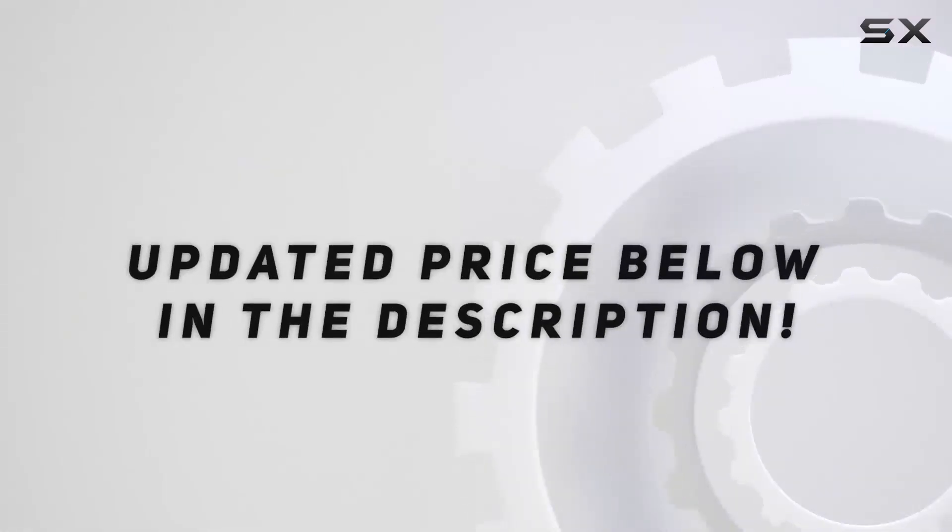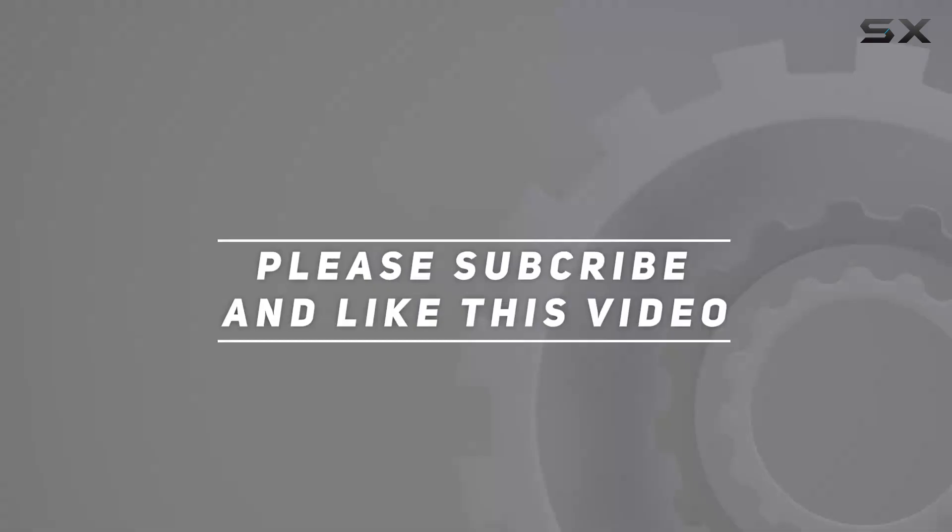Check out the video description for updated price. And thank you for watching this video.